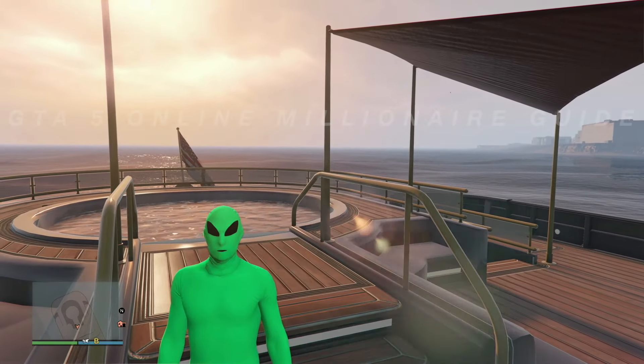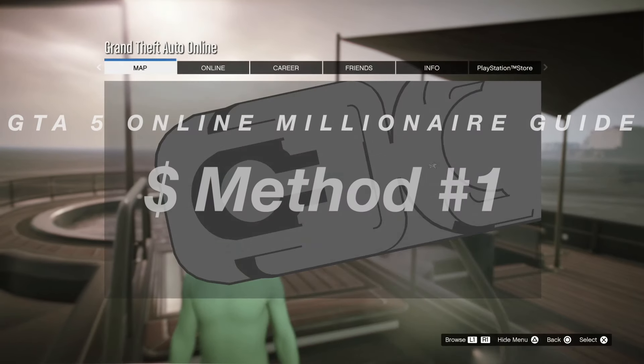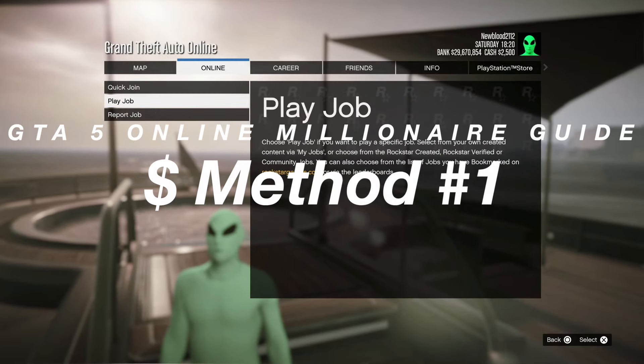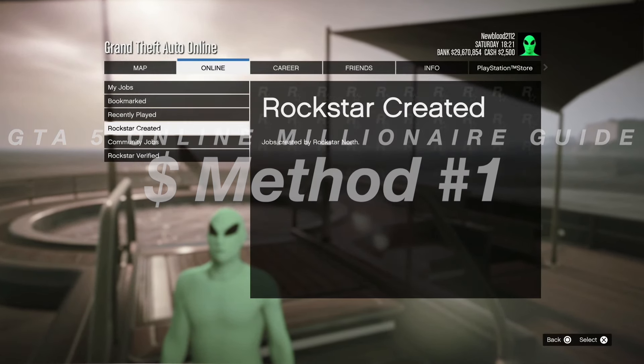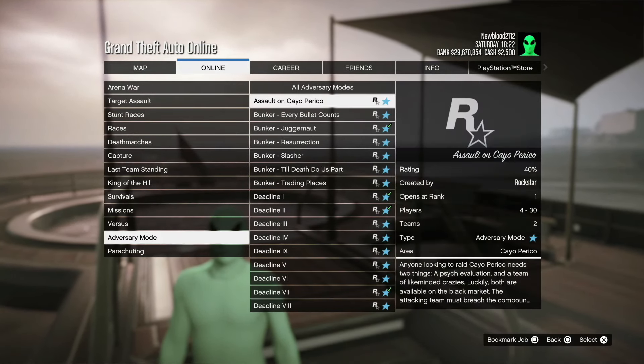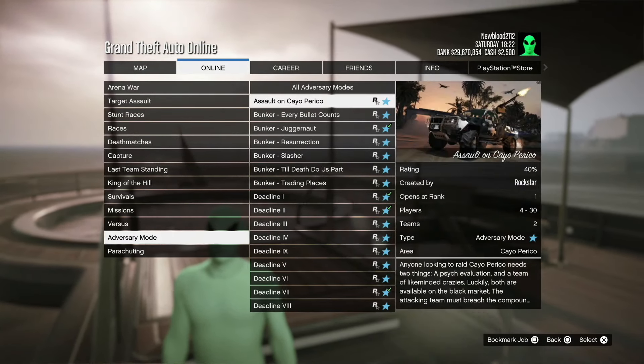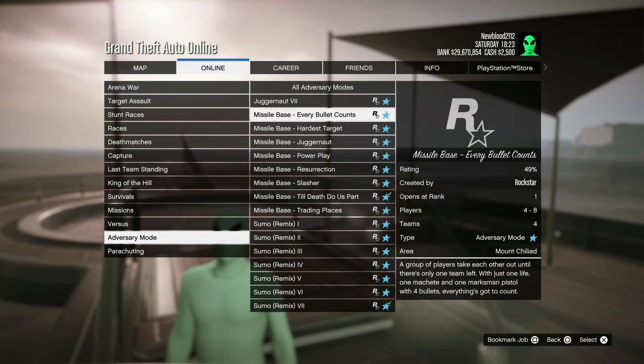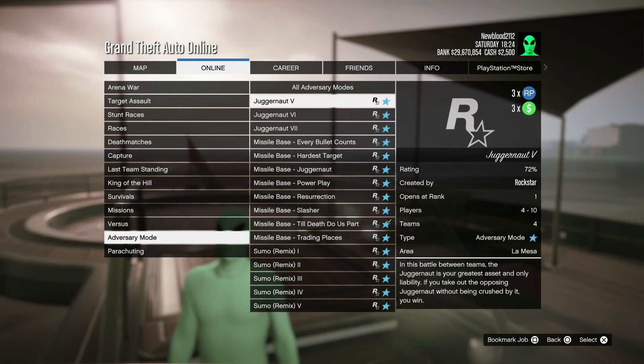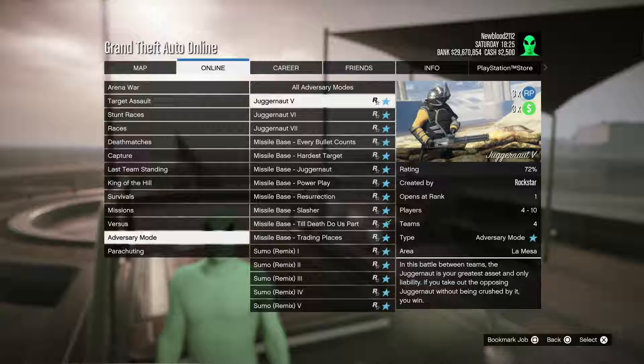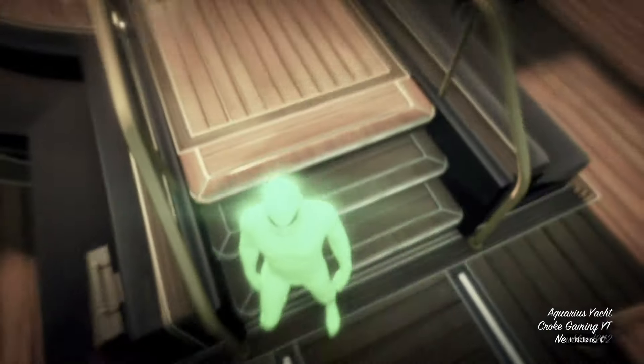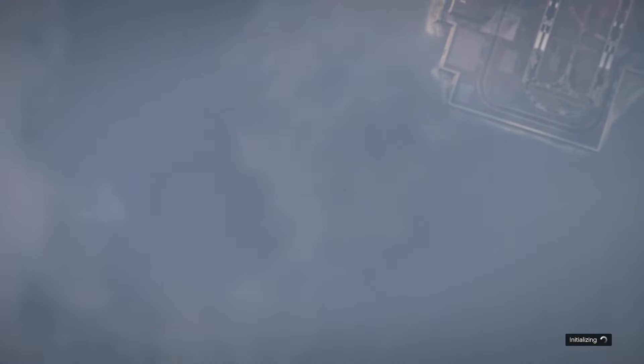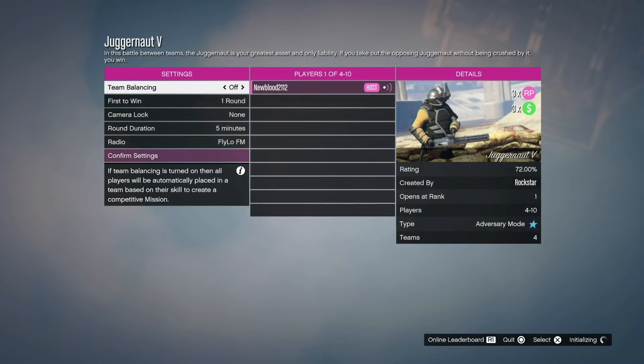For this money-making method, all you're going to do is go to Options, Online, Jobs, Play Jobs, and Rockstar Creator. You're going to go down to Adversary Mode, and you go from the bottom up, you're going to go to Juggernaut. It's going to be Triple Money and Triple RP for the week. All you have to do is go into that. We'll go over what settings you actually need to make the most amount of money and RP.